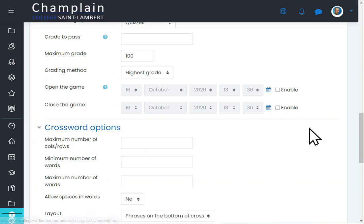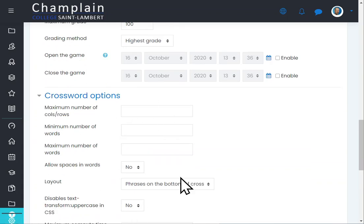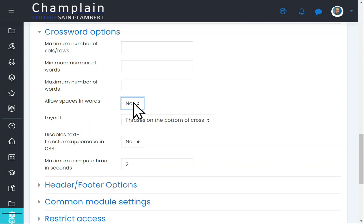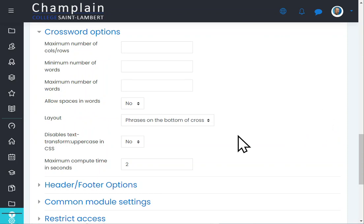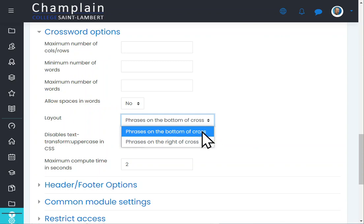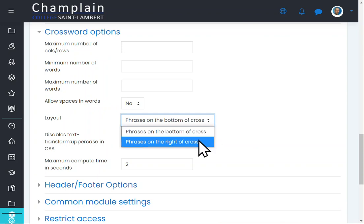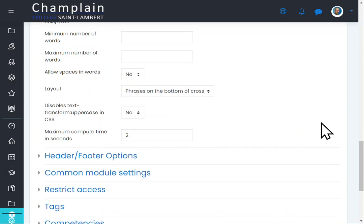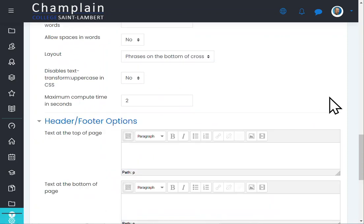Under crossword options, you can just leave most of this empty. I'm assuming your answers don't contain spaces, as crosswords usually don't, but you could allow spaces by selecting 'Yes.' For layout, there are two options: you can have the questions displayed at the bottom of the screen or on the right side — I'm going to keep them on the bottom.